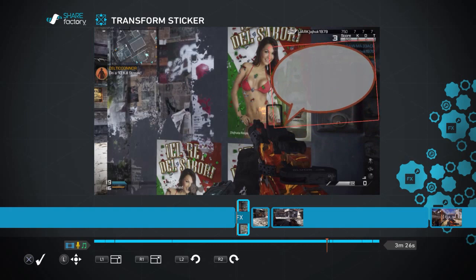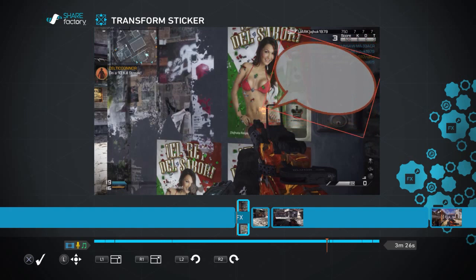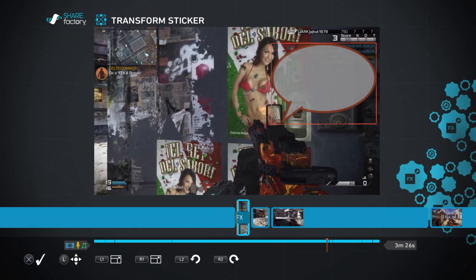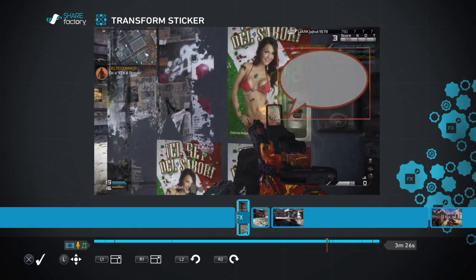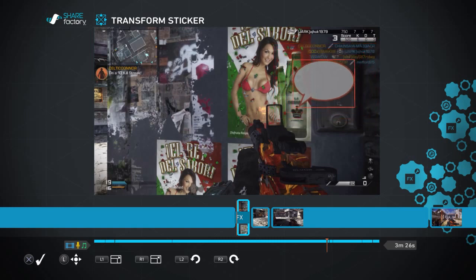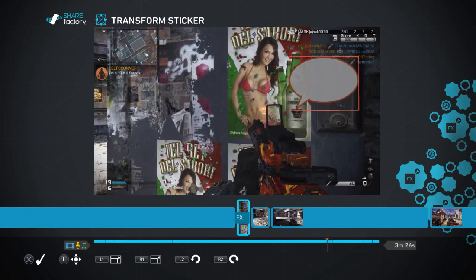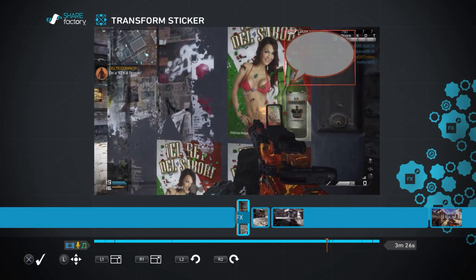And the transform section allows you to rotate and resize your sticker, so you can make this as big or small or whatever angle that you want. You can see you can move it with the R2 and L2 buttons, you can rotate it, and with the L1 and R1 you can make it as small or as big as you like. I want to reposition it here.